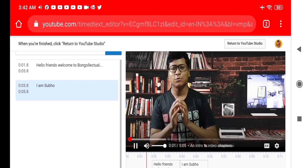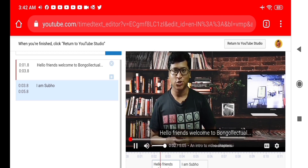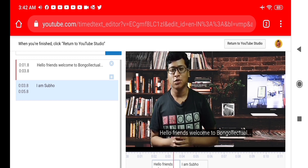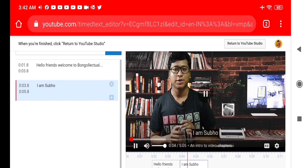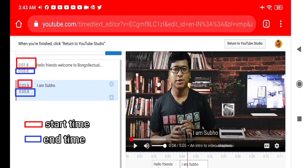Hello everyone, welcome to BongoLactual. I am good, and today we are going to be able to adjust the timing. We are going to be able to adjust the timing.